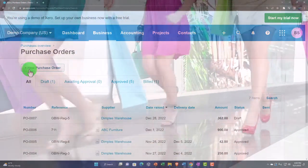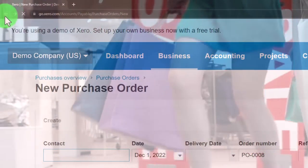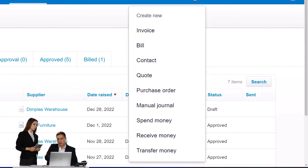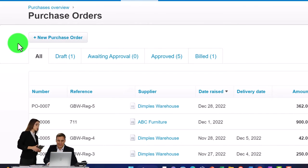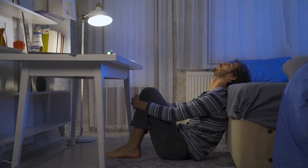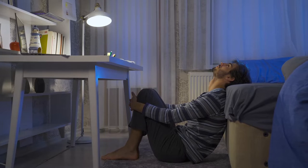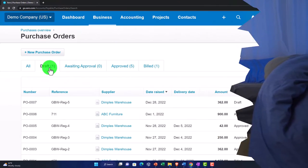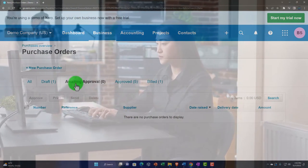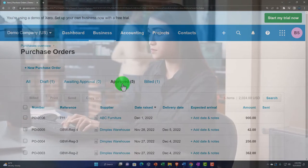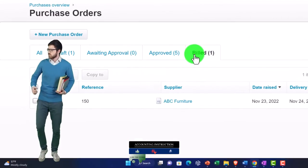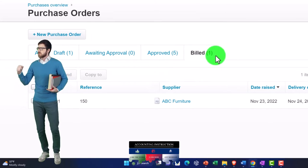Up top we can create a new purchase order — this is just another way to get there, similar to the plus button. Xero is fairly streamlined and not too redundant with multiple paths to the same place. In the purchase orders list, you've got All Items, Drafts, Awaiting Approval for longer approval processes, Approved items where smaller companies might just approve up front, and Billed items — meaning the vendor has issued a bill and you've entered it into the system.